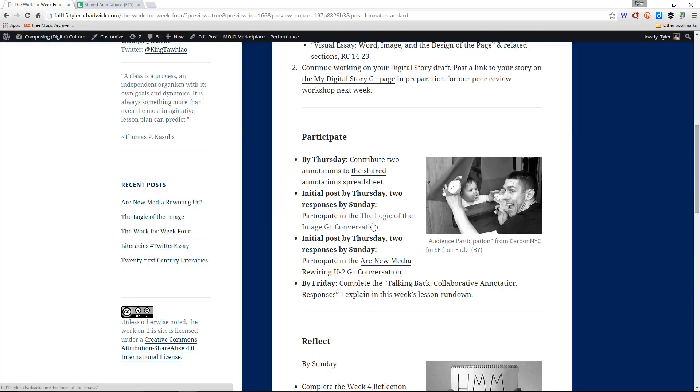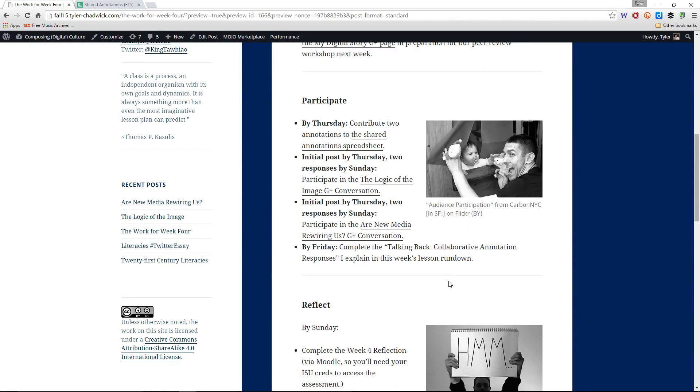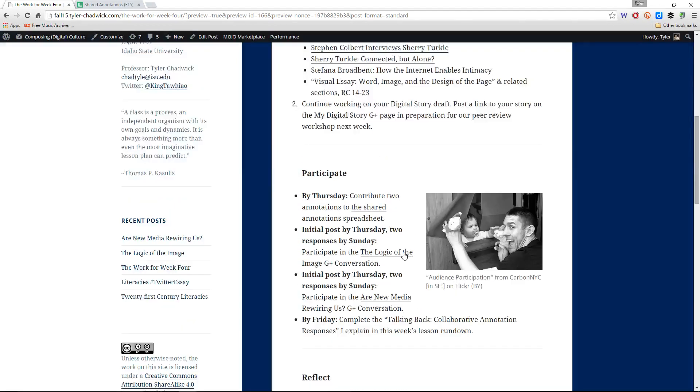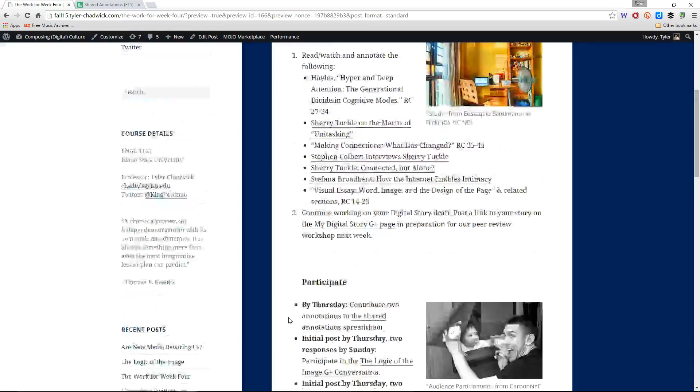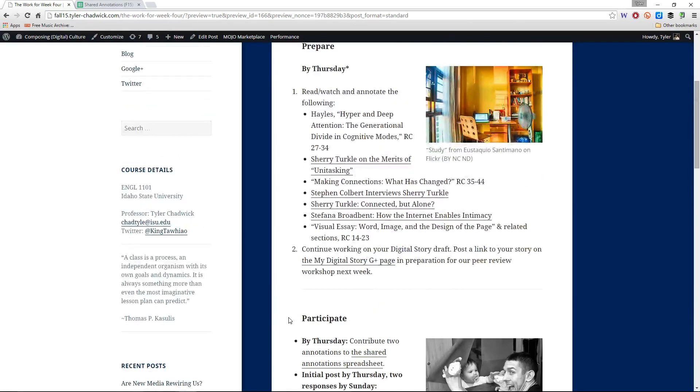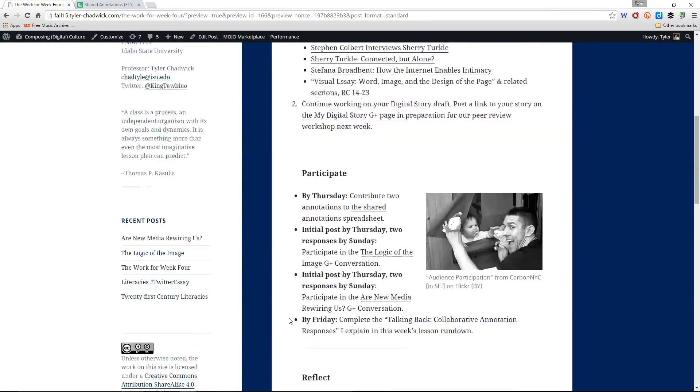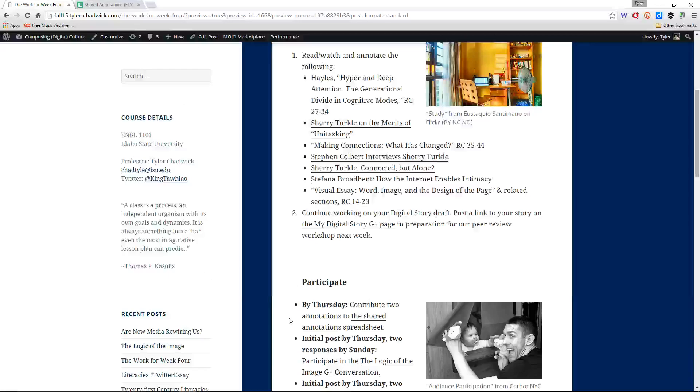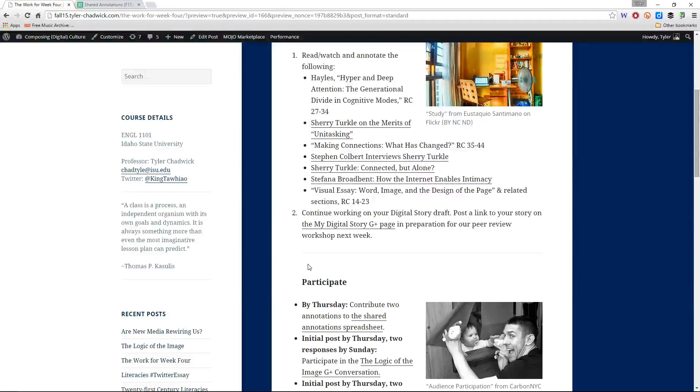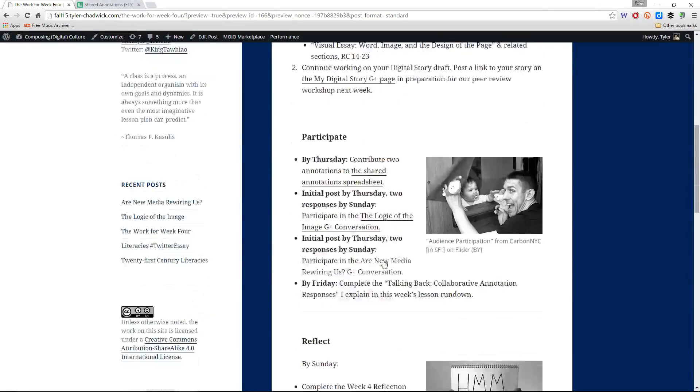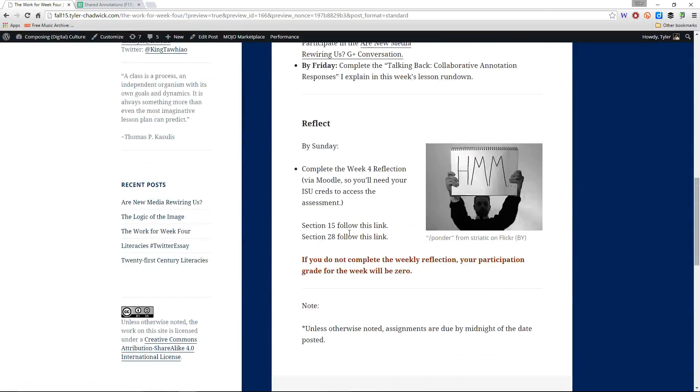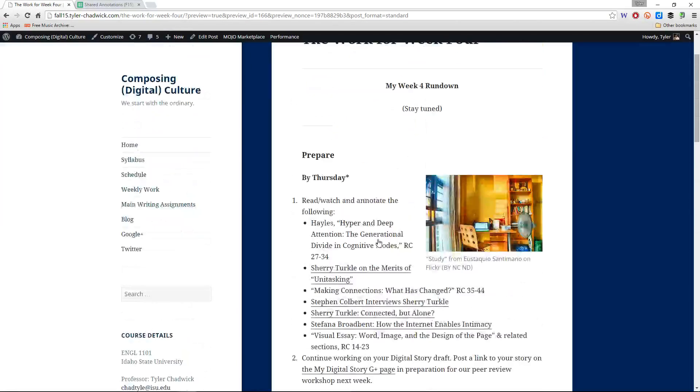Now so that's sort of a new assignment for the week, and other than that we've got the two Google Plus conversations. I appreciate that you're interacting with one another in the Google Plus community, that you're talking about your ideas, the things that we're reading and studying here in the course. And I look forward to our continued discussions there, and then by the end of the week I will have the reflections posted.